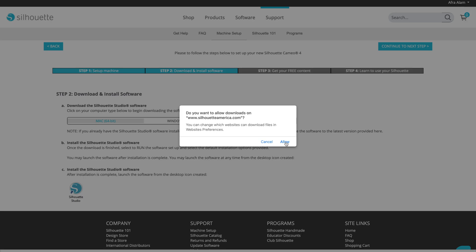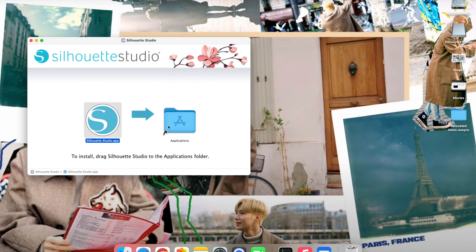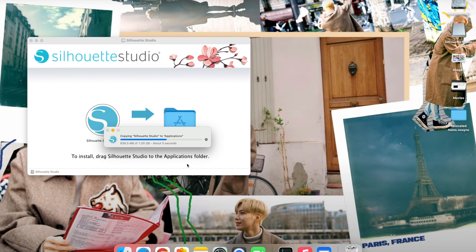So when the software is all downloaded, you're going to add it to your applications if you have a Mac, and then the software should be ready to go.